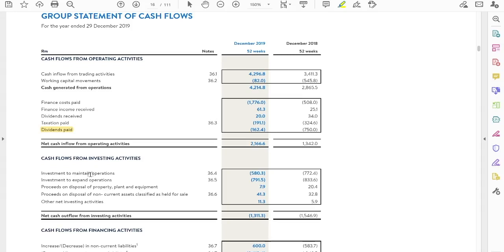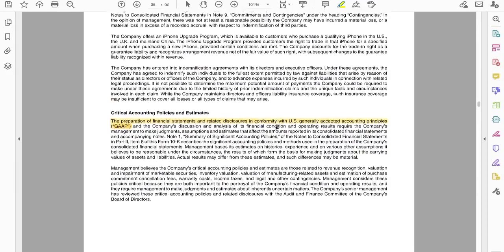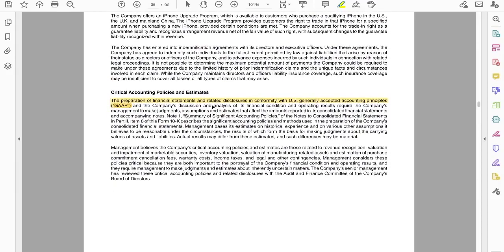The second cash flow statement we're going to look at is for Apple. It says the preparation of financial statements and related disclosures is in conformity with US Generally Accepted Accounting Practices — US GAAP. So what do we expect to see? We expect dividends paid to appear under the financing activities section, not the operating section.